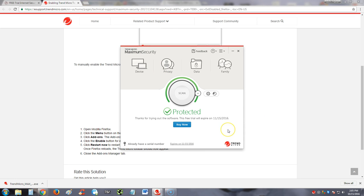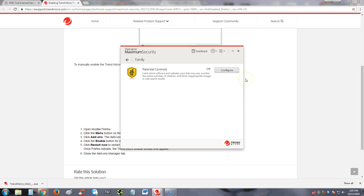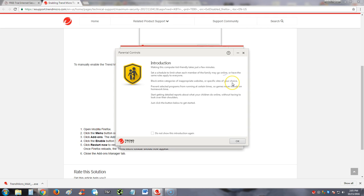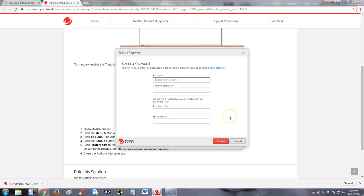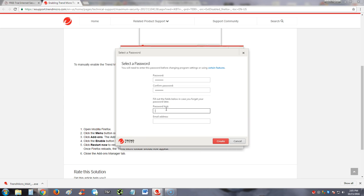Actually, I like how this Trend Micro Maximum Security has a lot of features. Let's go ahead and check out the family features on here. This is for parental controls. If you click on the configure button, you can go ahead and start configuring that. Also you need to put a password on there. Let's go ahead and test it out. We're just gonna make a password. Password, all lowercase, just to test this out. Email address, PC help for beginners. That is my address guys, if you guys ever want to email me. PCHelpForBeginners@gmail.com.